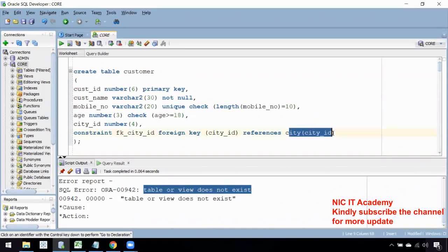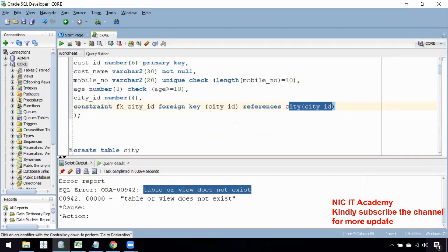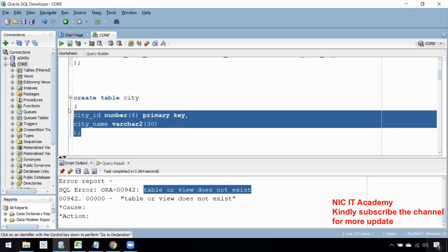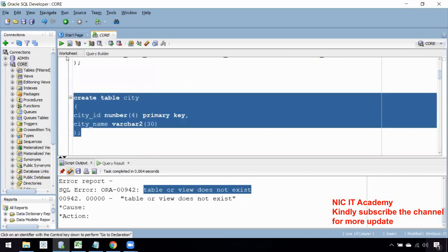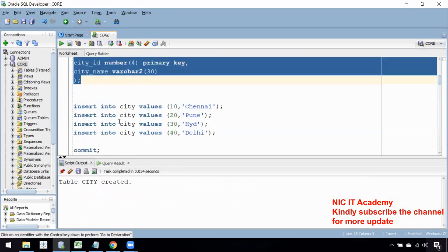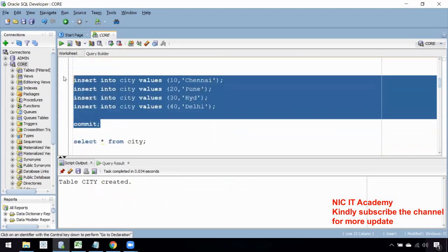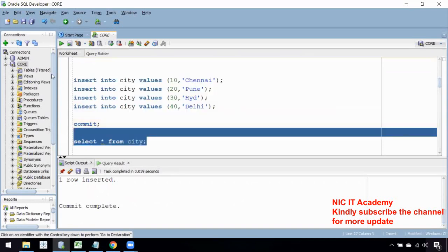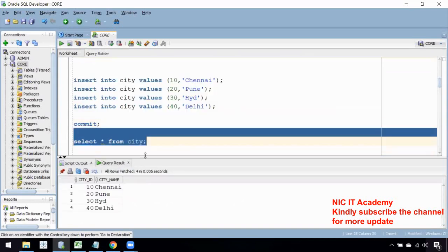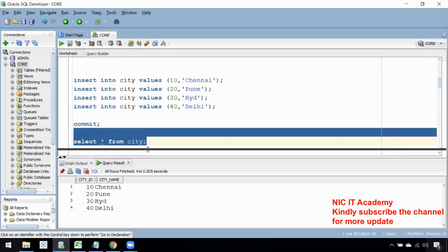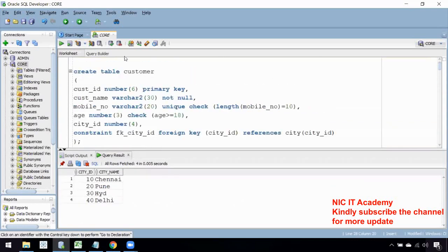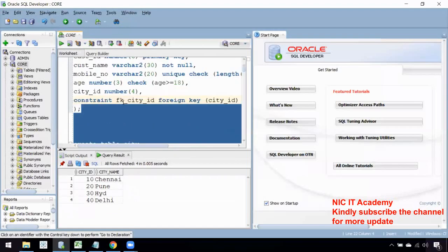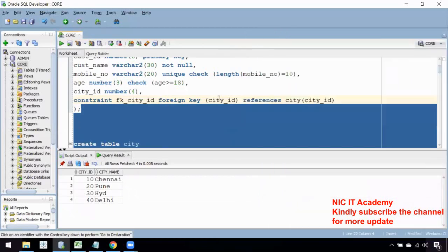Before creating the customer table, you should have created the city table first, because the customer table references it. I do not have a city table yet, so first I will create the city table. I have now created the city table and inserted four city IDs. Now I can create the customer table with the foreign key on city ID.